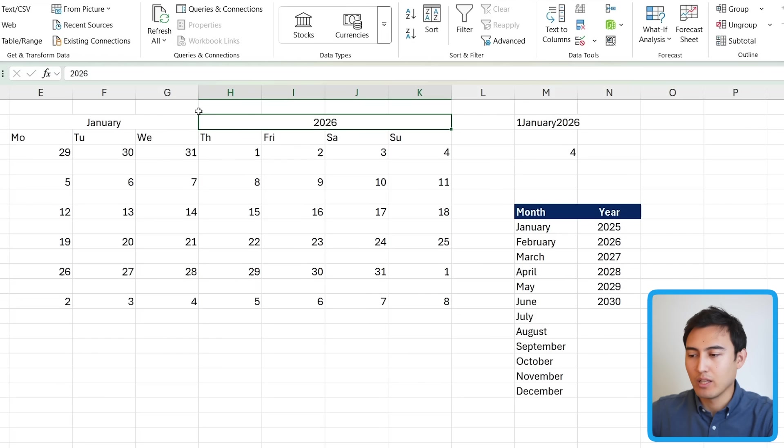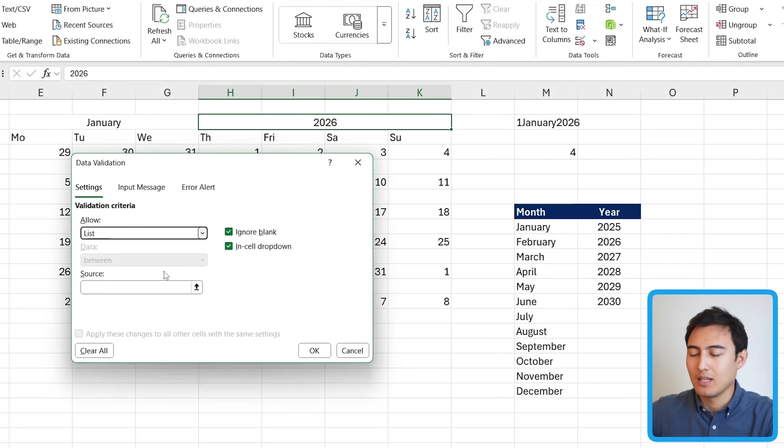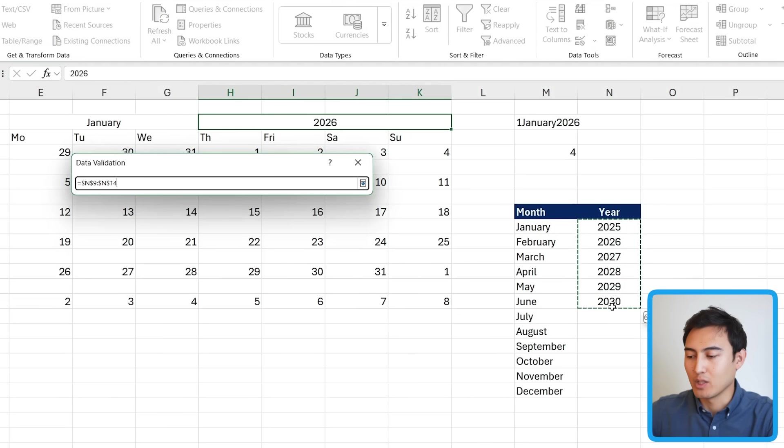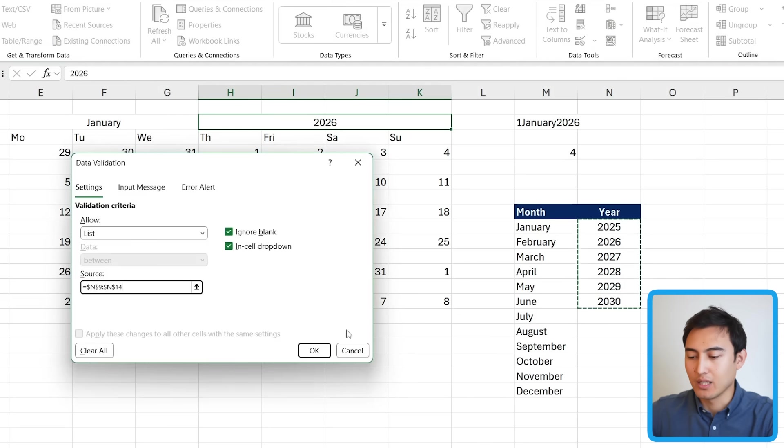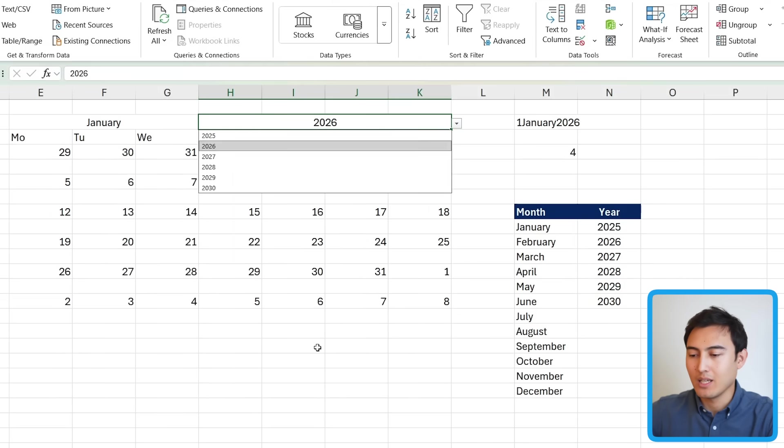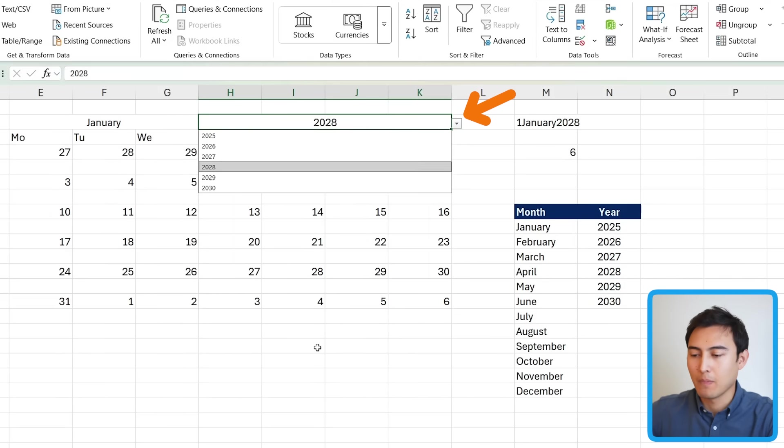Same thing over with the year. Let me do that quickly. I'm going to choose a list. And the source is going to be all of my years. Feel free to make that longer if you need to. Press on OK. And we have that drop down too. Great. Let me go back. Awesome.